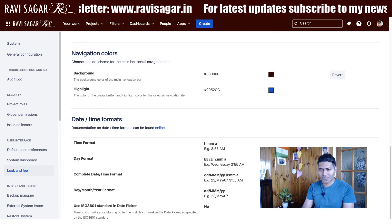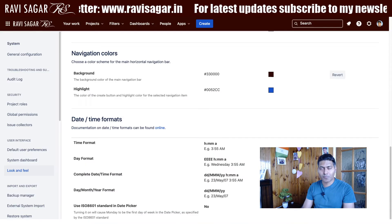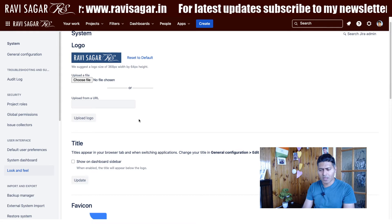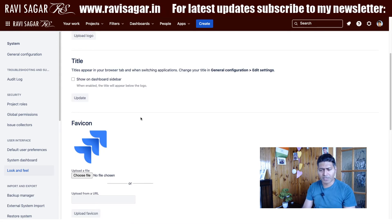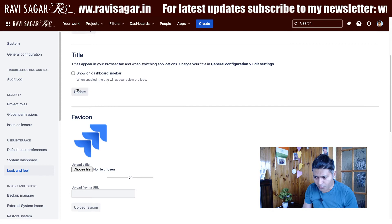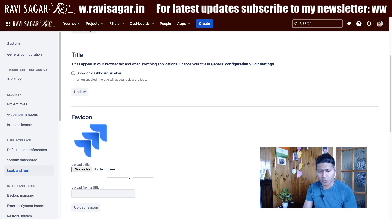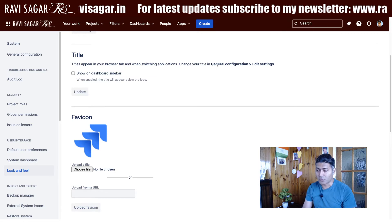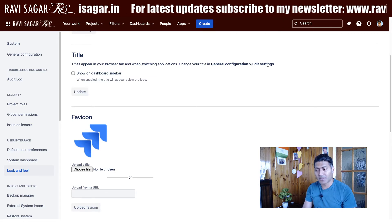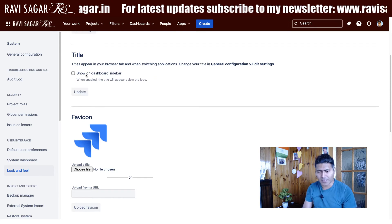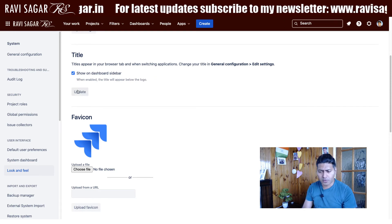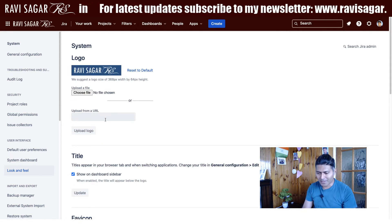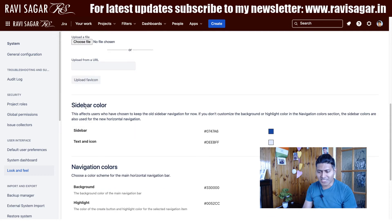Yes, this looks quite similar to my blog and I'm quite happy with this. We can also change the favicon, and there are a few other things like the title that appears in your browser tab when switching applications. You can change the title in general configuration under edit settings. You also have the site title that you can change and make it appear on your dashboard sidebar.